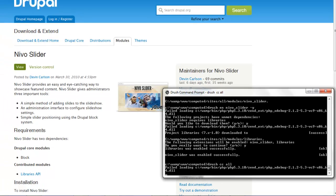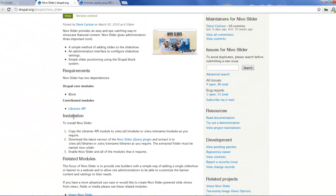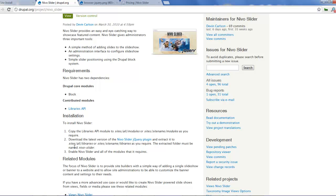Once that's completed, if you look, it says copy the libraries API module to sites/modules. That's for the module Nevo slider or sites/modules. Then the next thing is we want to get the library for this module, which you can get from this link.